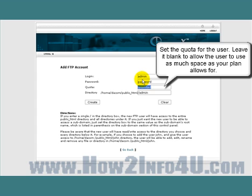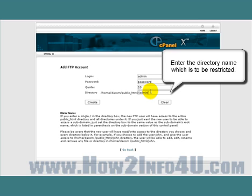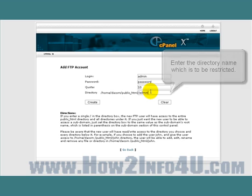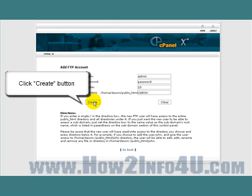The next box is for the amount of size for this account. You can leave it blank for an unlimited amount of megabytes, or you can put a number in there, like 10 megabytes. The next box is for the directory name — put the directory name in there, and for additional information on this, you can go ahead and read the information down here at the bottom.